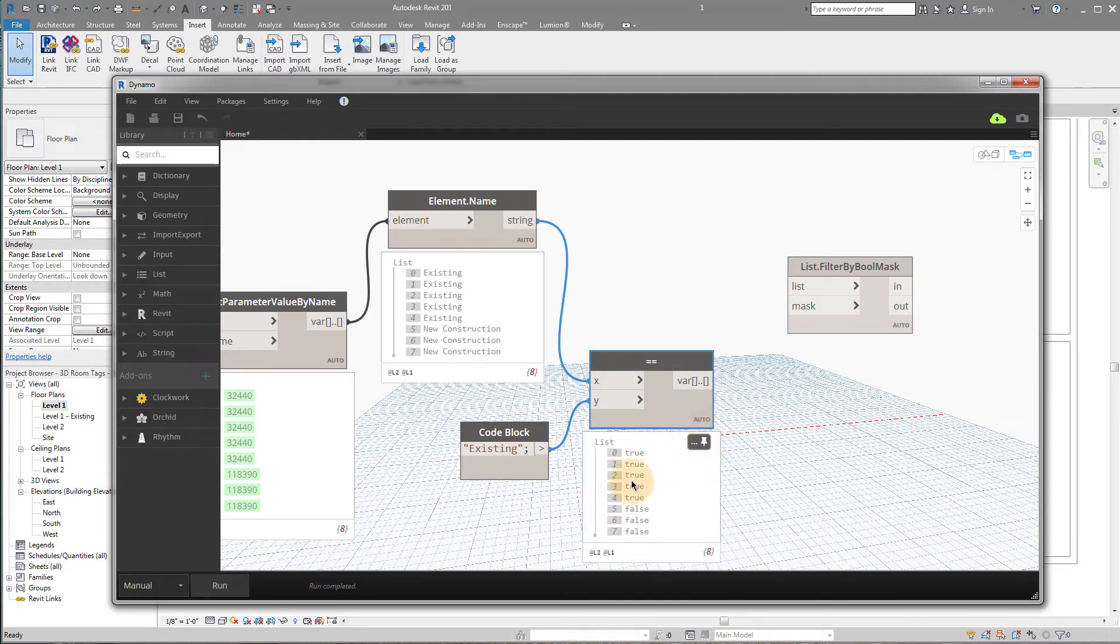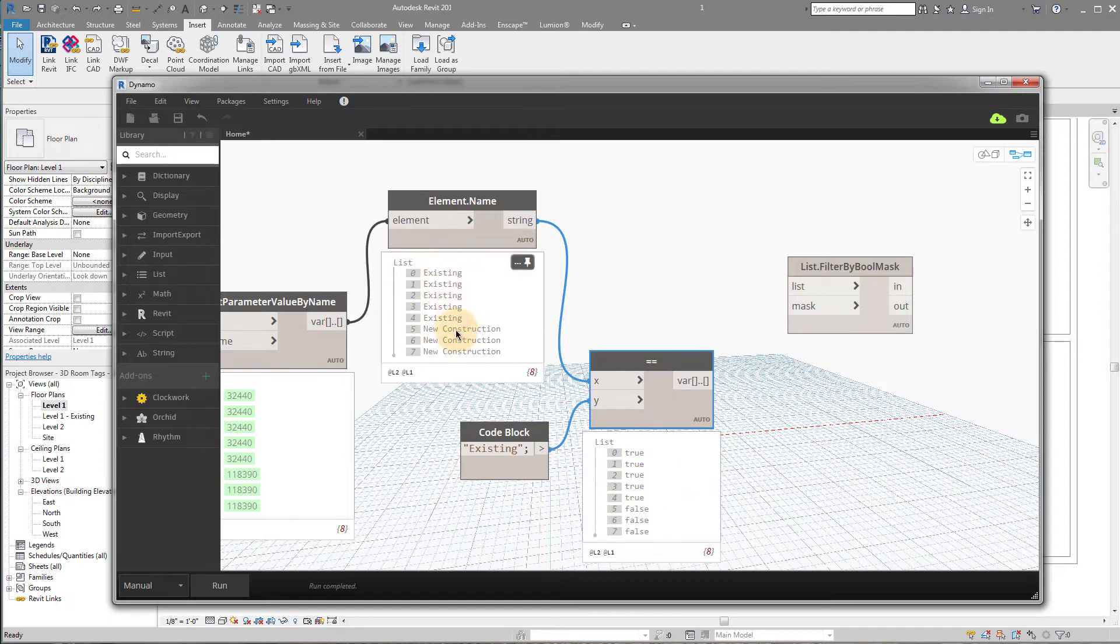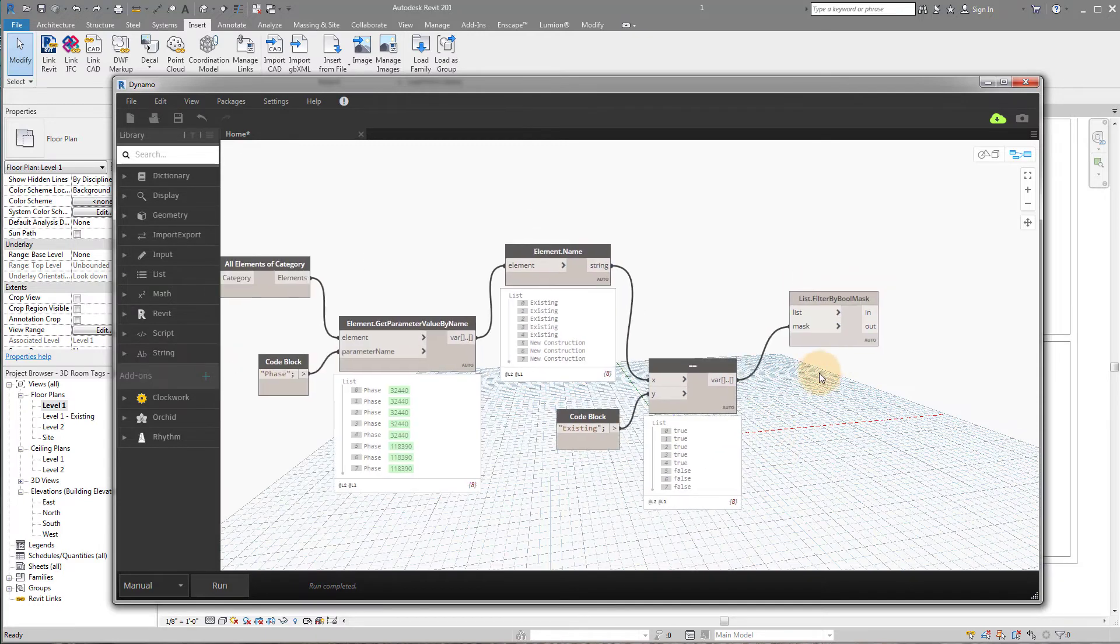We should get true, true, true, true, true, false, false, false, right? Because look, existing is true, true, true, true, true. We have five trues and then three falses. And that's exactly what we're getting right here. Okay? So that's going to be our mask. Right?